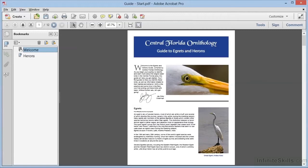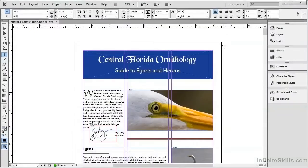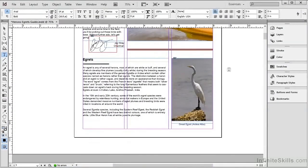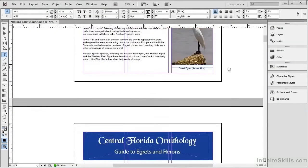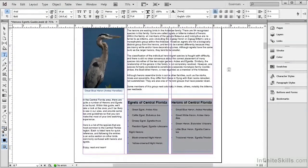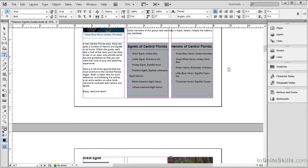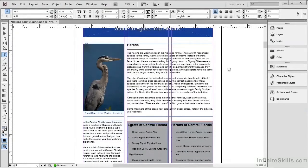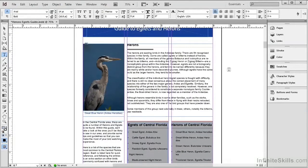For example, this document was created in InDesign, and if we look at the original document in that program, we can see the document layout looks just as we see in the PDF. If we look closer, and this is very important, paragraph styles were used when this document was created.